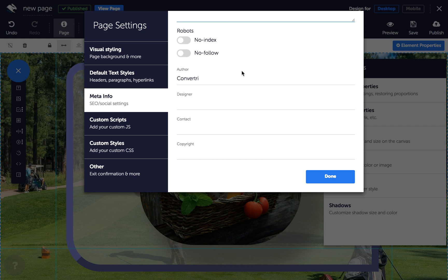In Author, the author of your page goes here, and in Designer, the designer of your page.